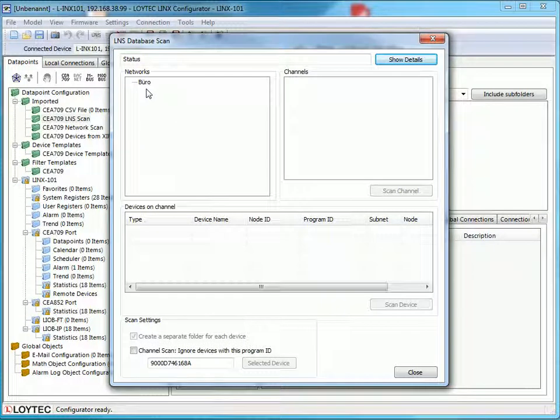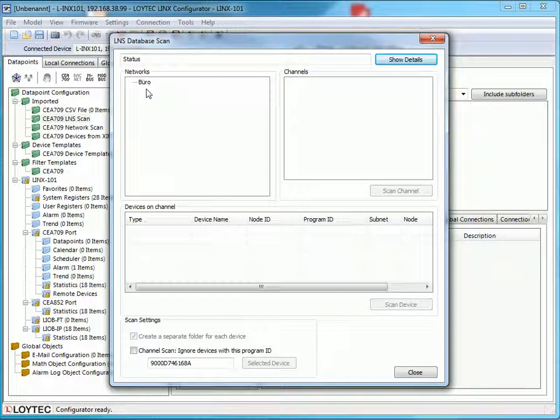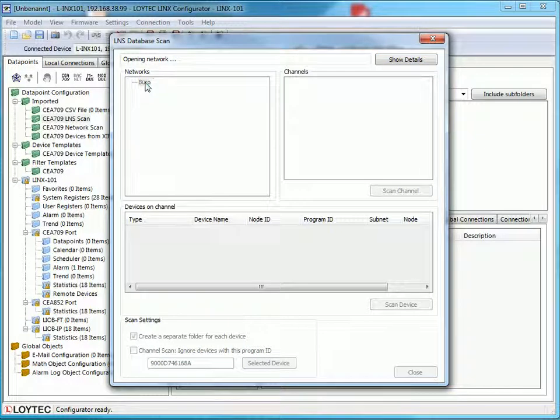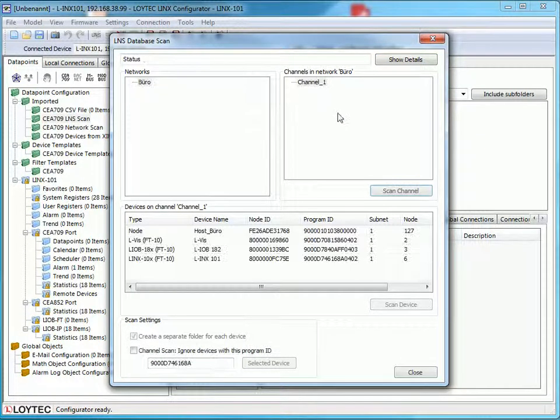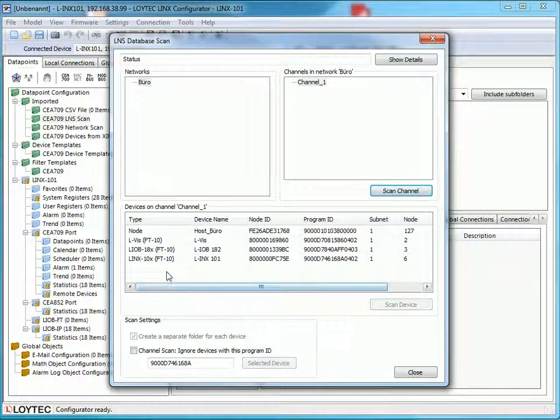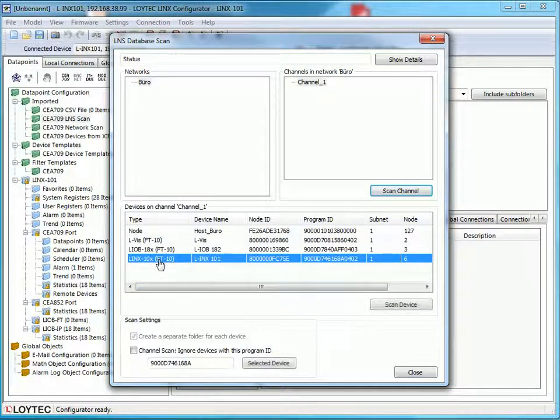In the pop-up window you can now search for devices. To do so, choose your network and select the channel. All devices will be shown in the device list. Choose one device and press the button scan.